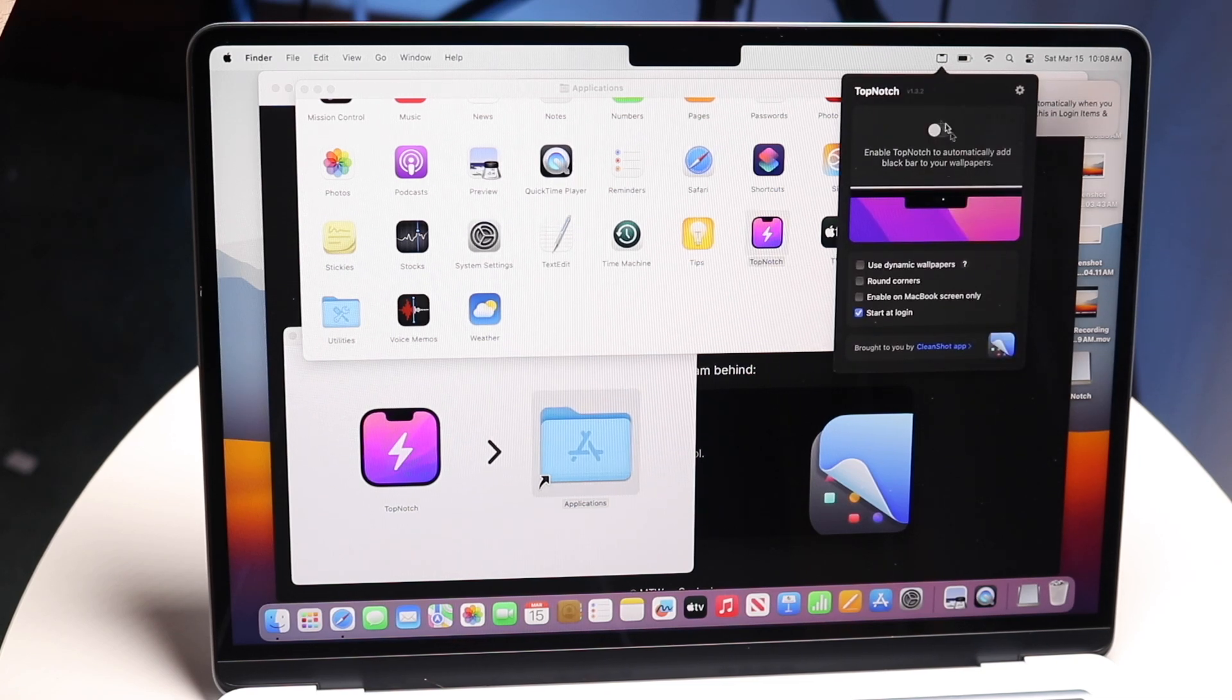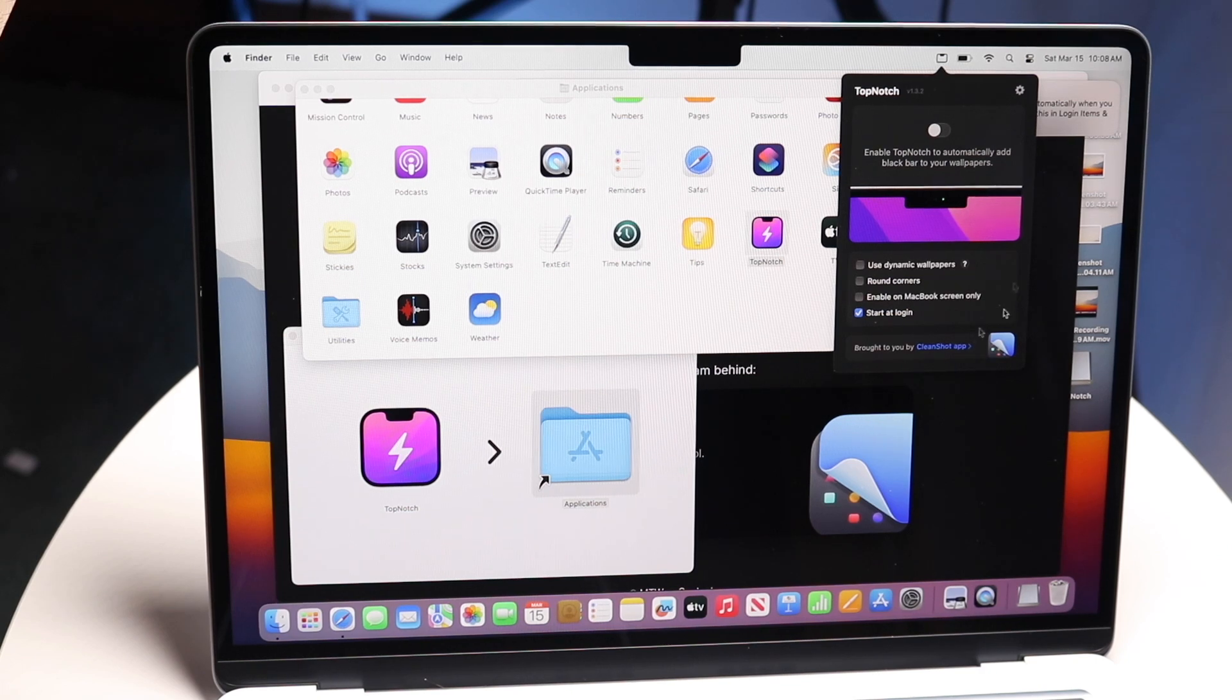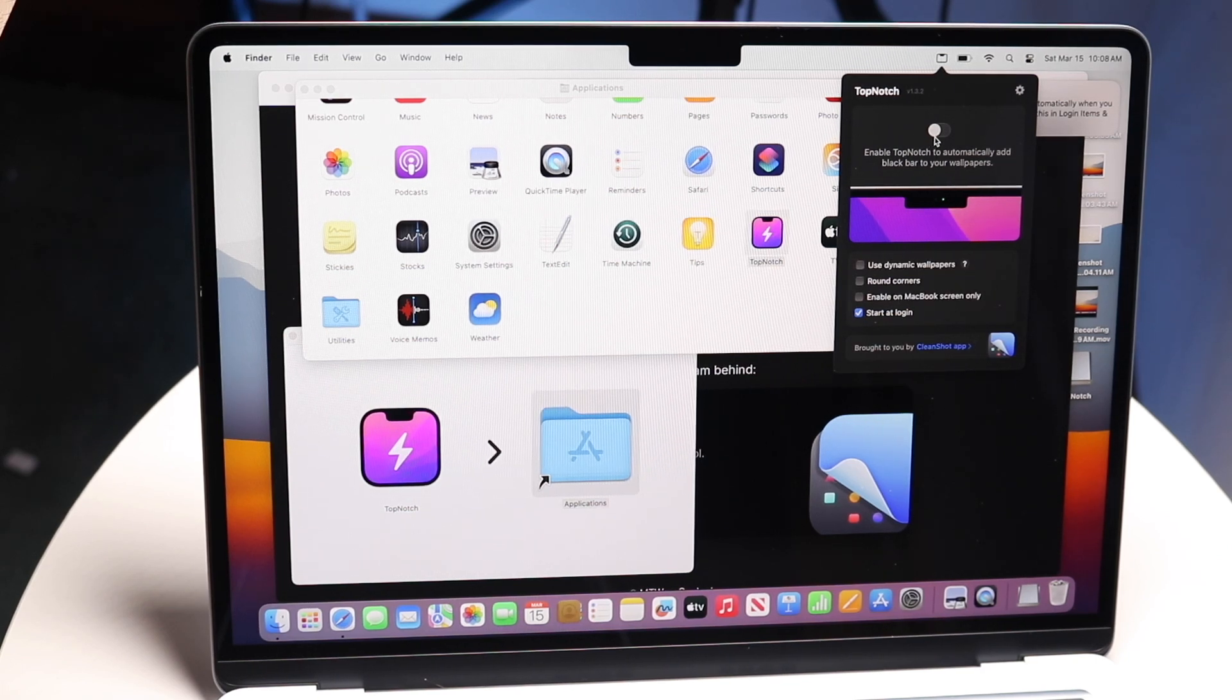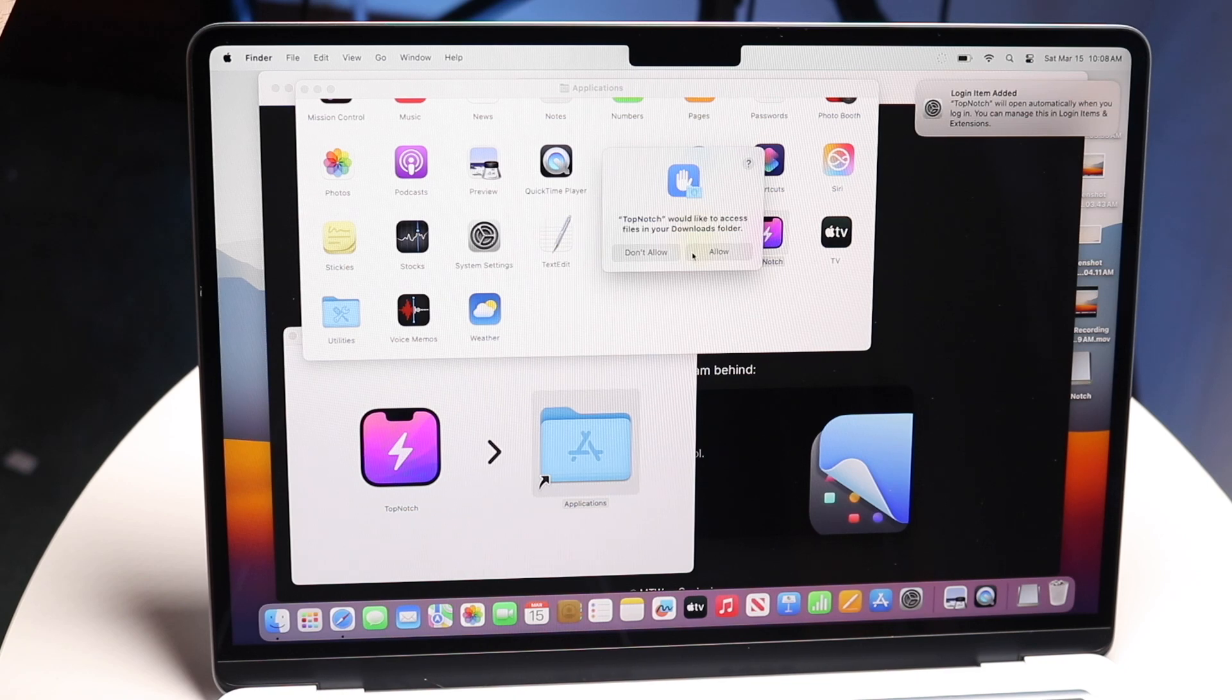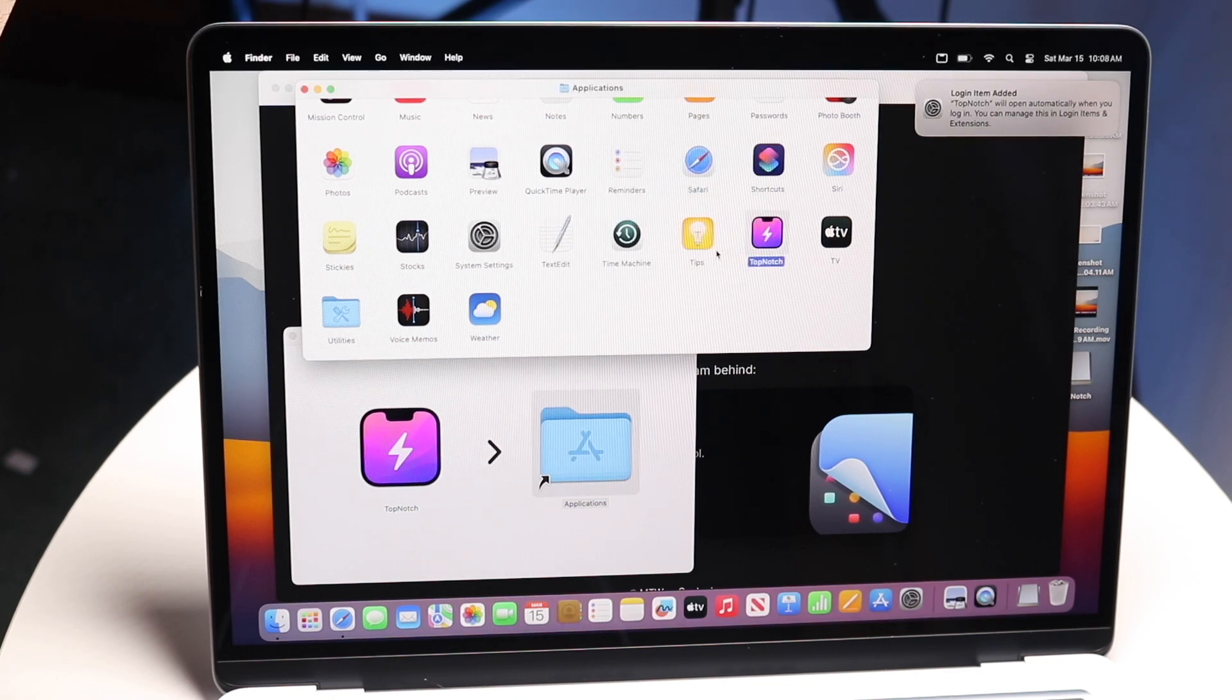Then you can go through and enable it. Just enable this toggle just like this and click allow.